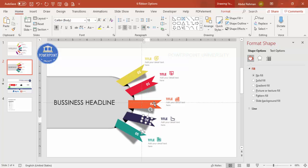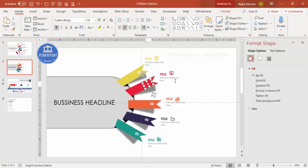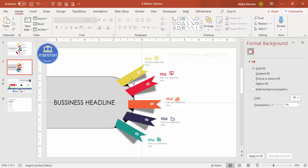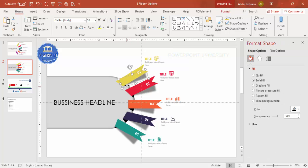For the animation, make sure to group each option's elements together — the shadow effect, the text, and the ribbon — but not the main background shape. Once grouped, apply a simple animation like Wipe or Stretch to each group.